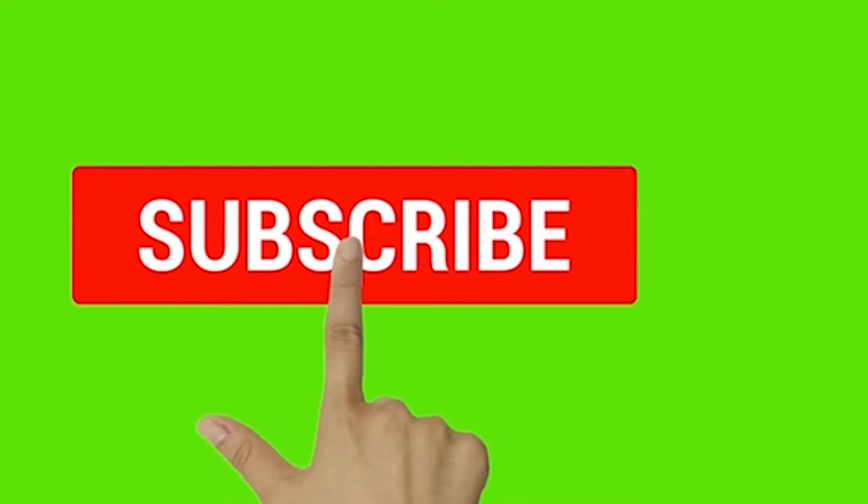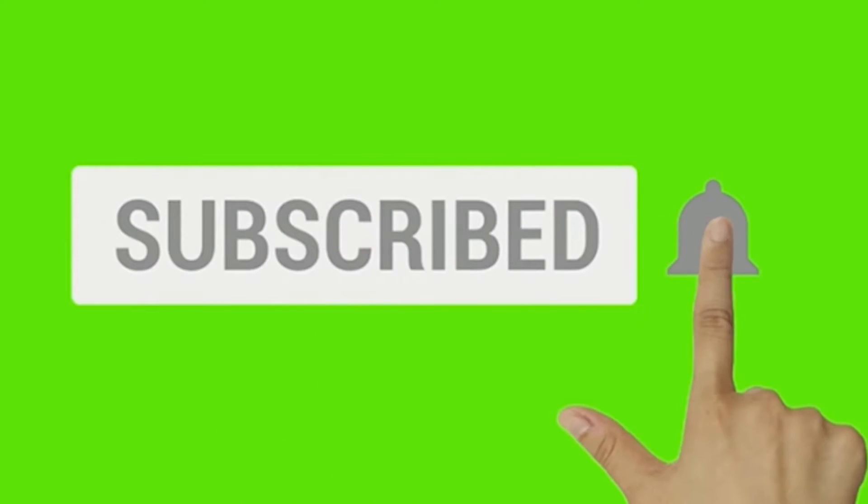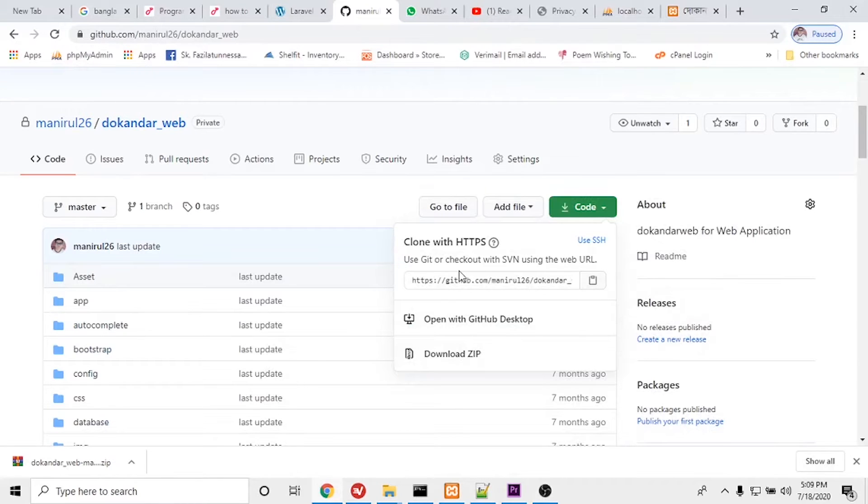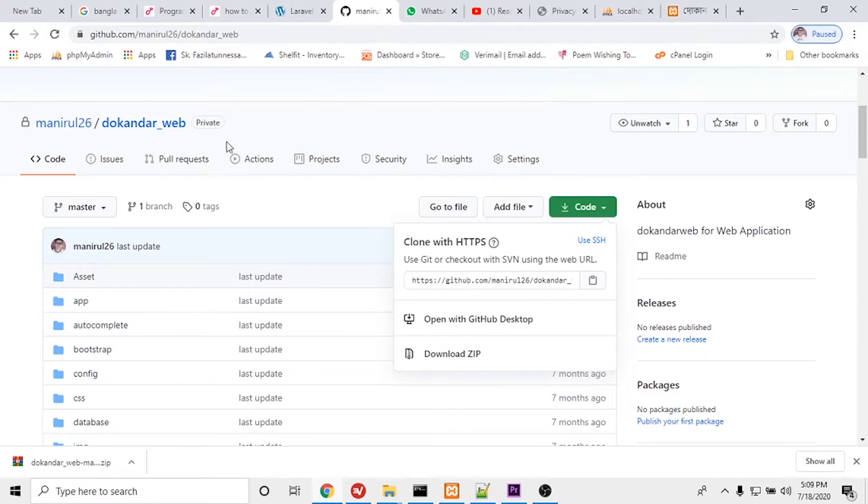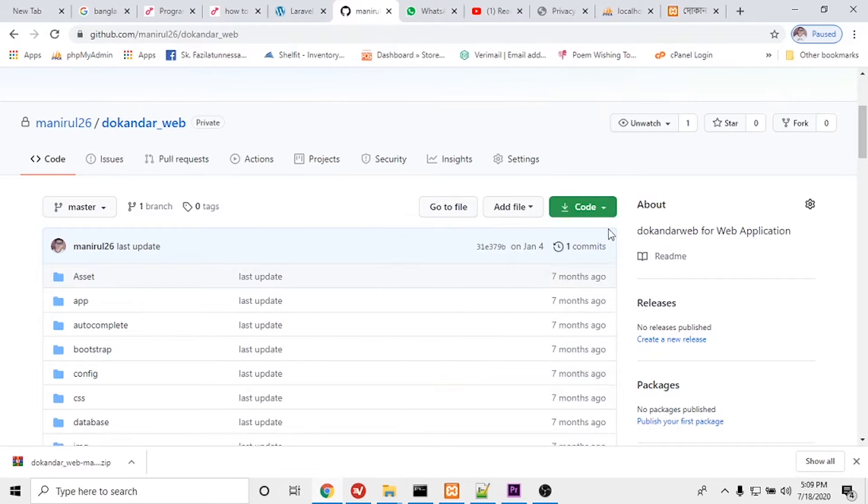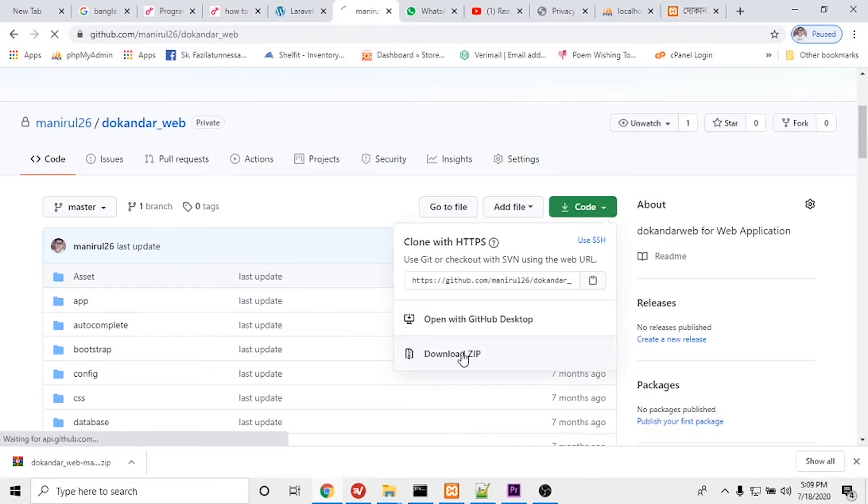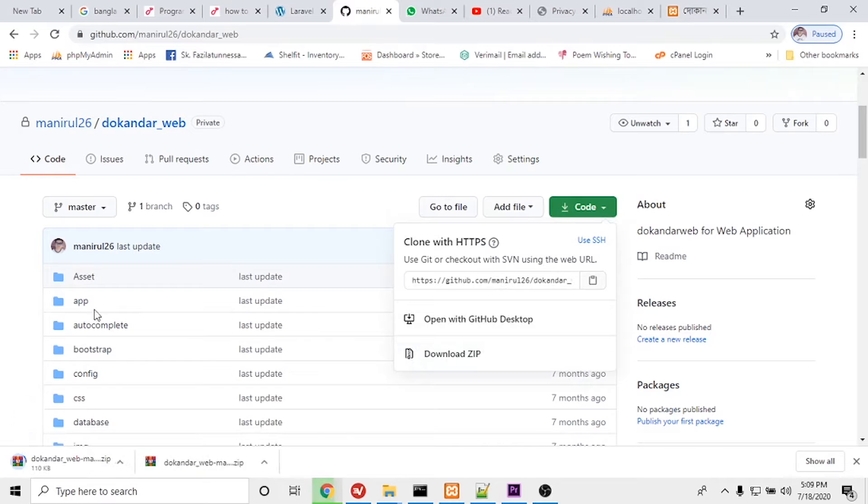Subscribe to my channel and hit the bell icon. I will show you how you can run an existing Laravel project from GitHub. This is my GitHub account and this is my project. I will first download my full project. I will click here to download zip so it will start to download. It will take a few minutes to download the files.